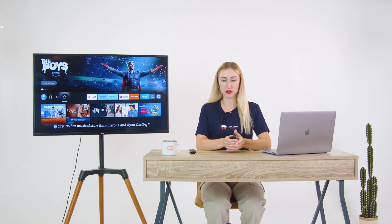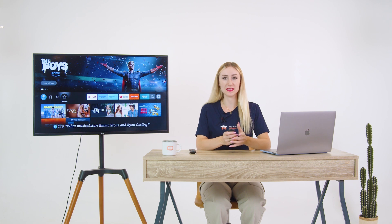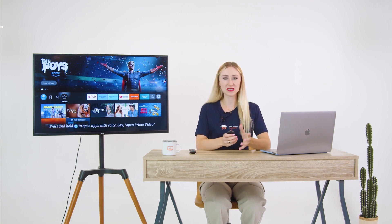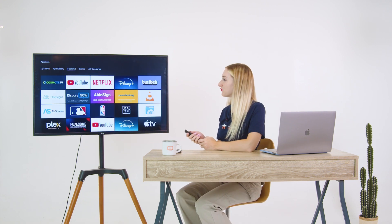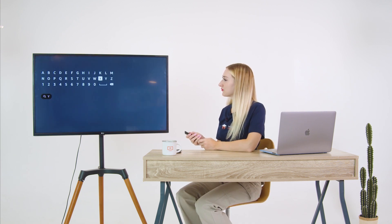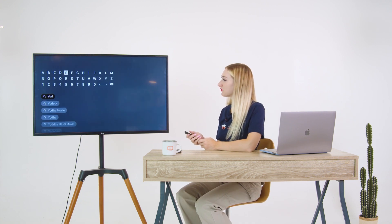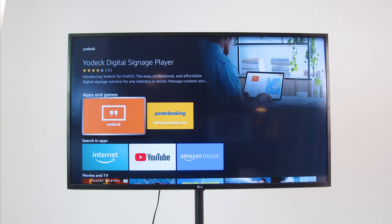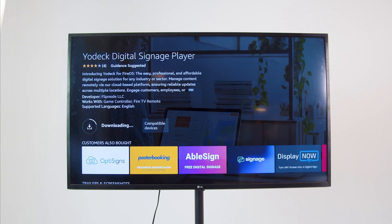Either use your remote control to navigate to the Amazon App Store and search for Yodek, or if you're using a laptop or PC, just click the link below. Download the Yodek app and open it.